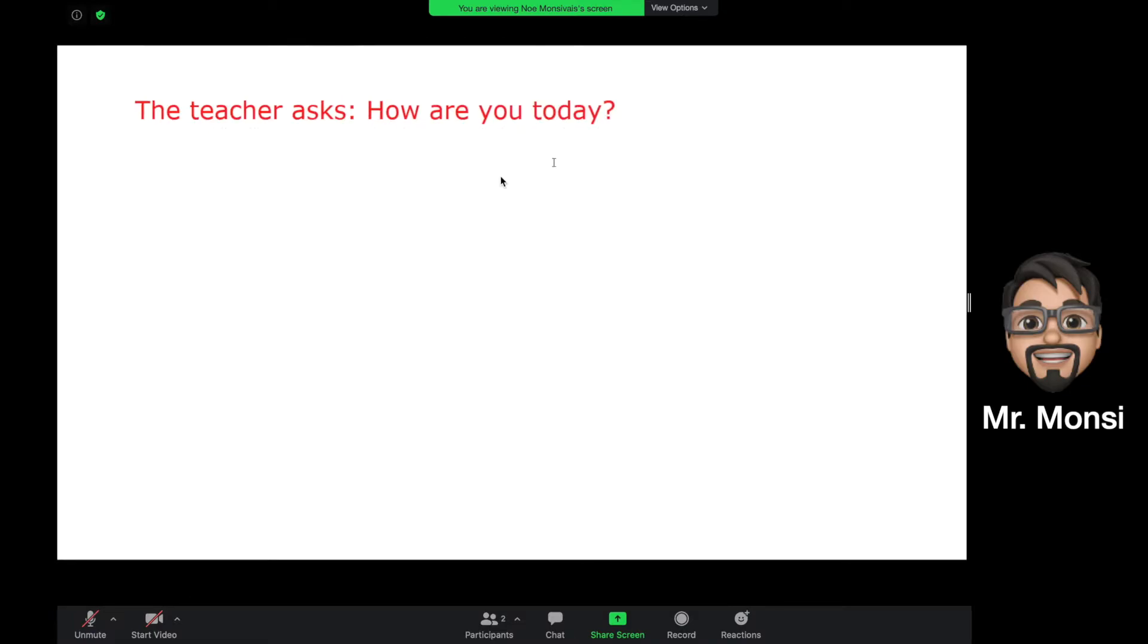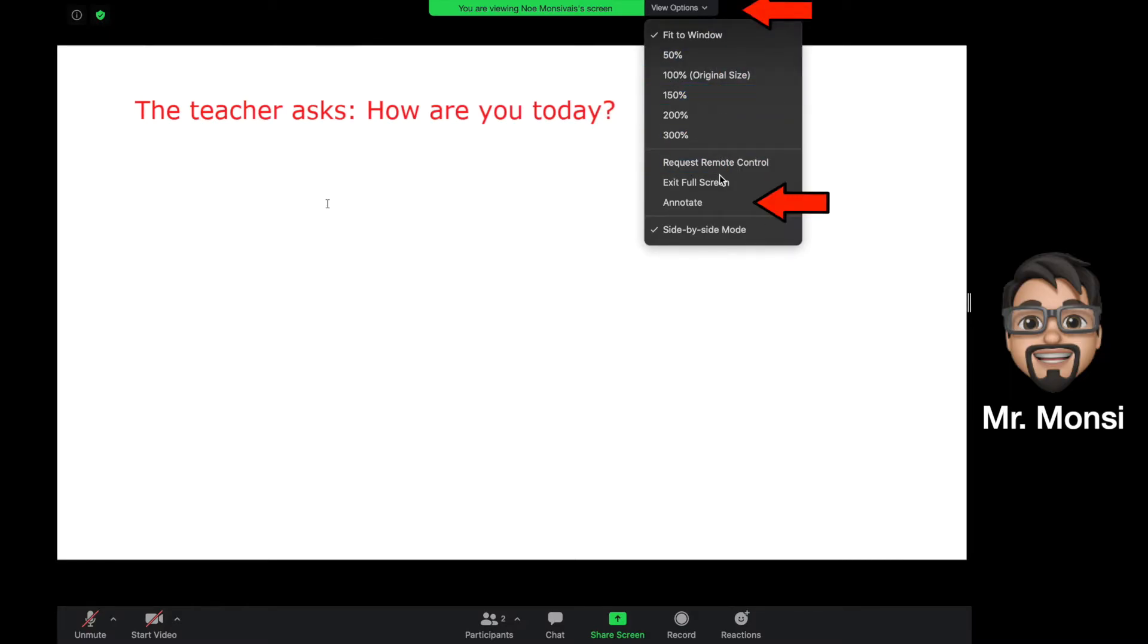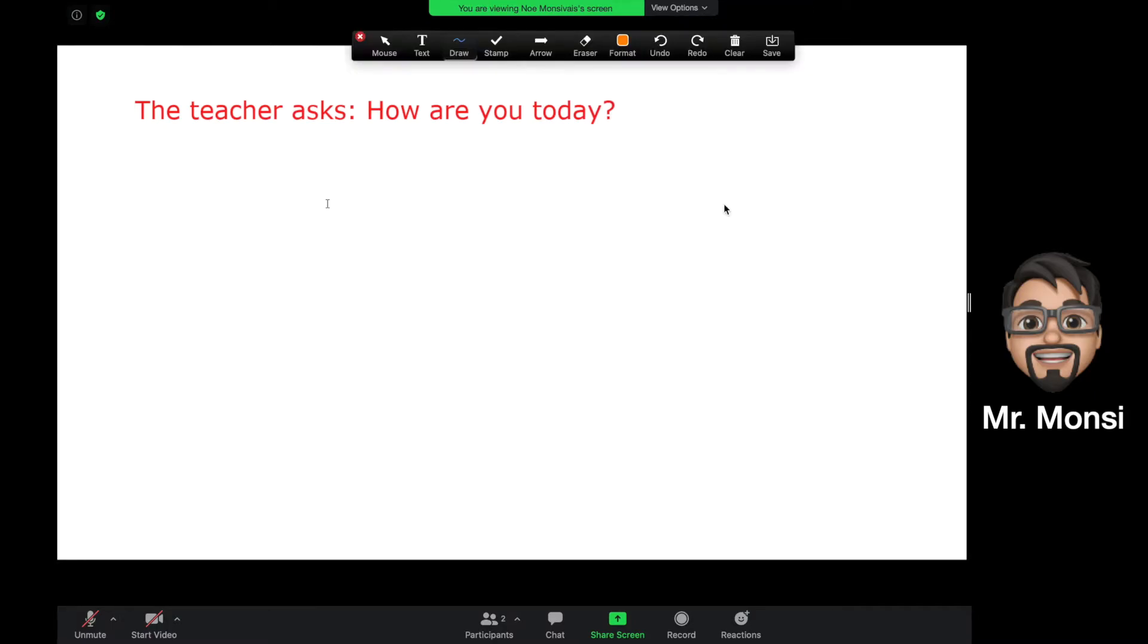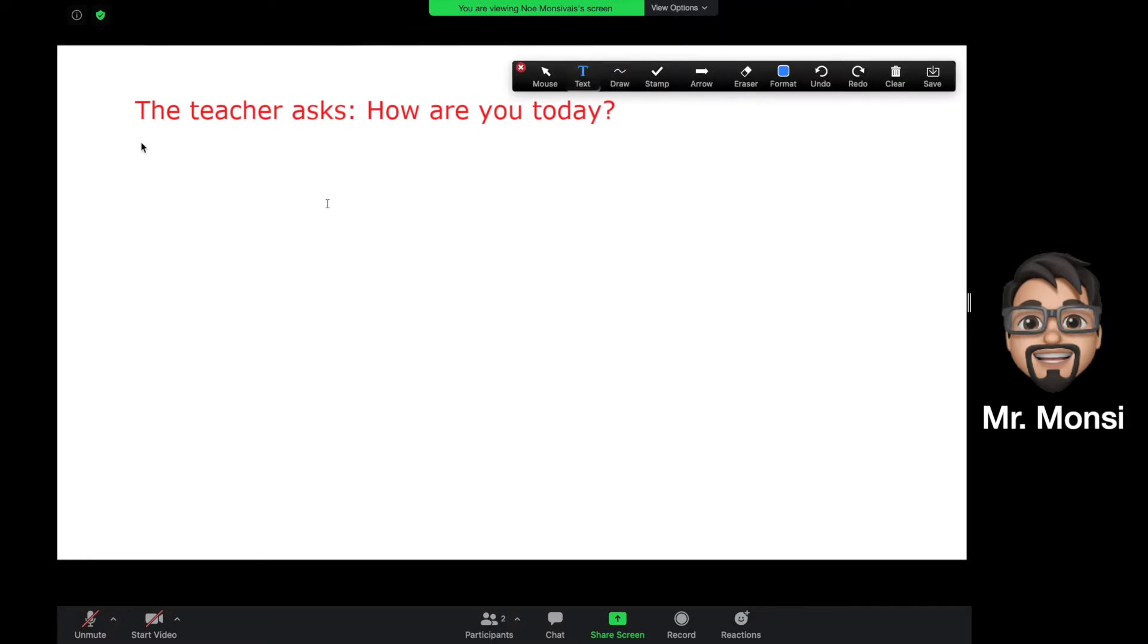Here the teacher has asked the question, how are you today? If you wanted to answer the teacher, you can click on view options, then go down to annotate, and from here you will be able to answer the teacher on Zoom using the text box option.